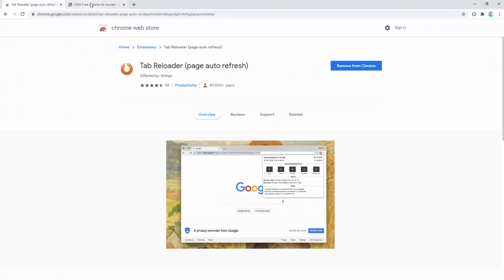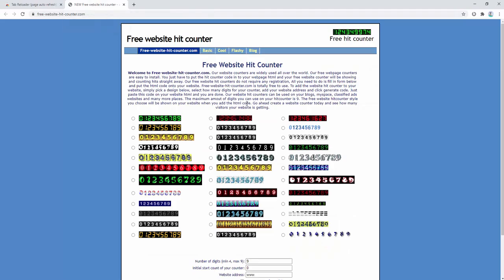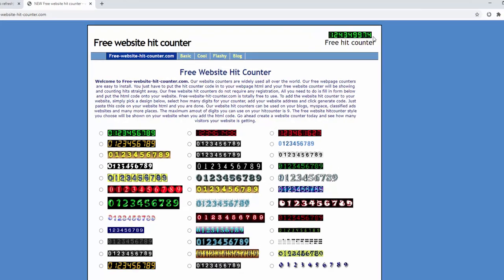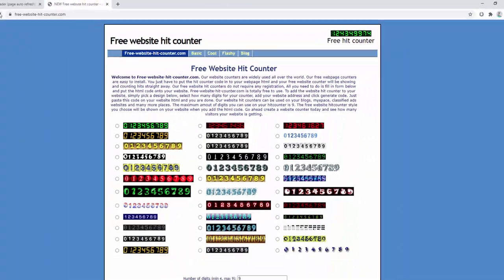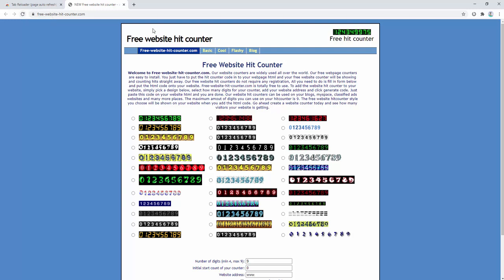So let's go ahead and visit a website with a hit counter on it to demonstrate. So at the moment we can see a hit counter here that shows the amount of times this page has been refreshed. When we go ahead and refresh we can see this number goes up so 75, 76, 77 and so on.